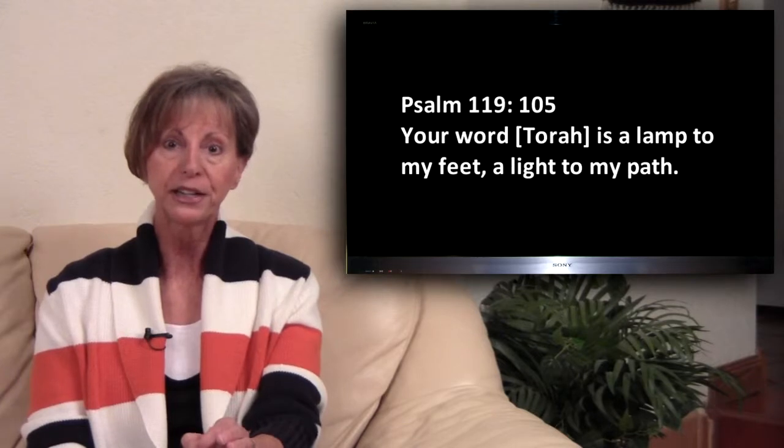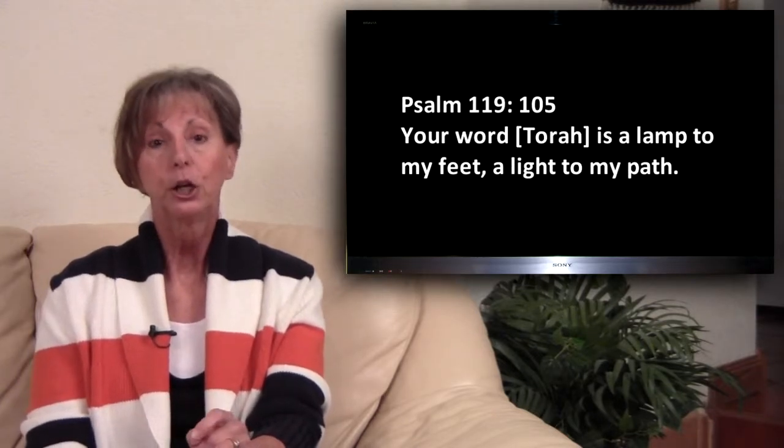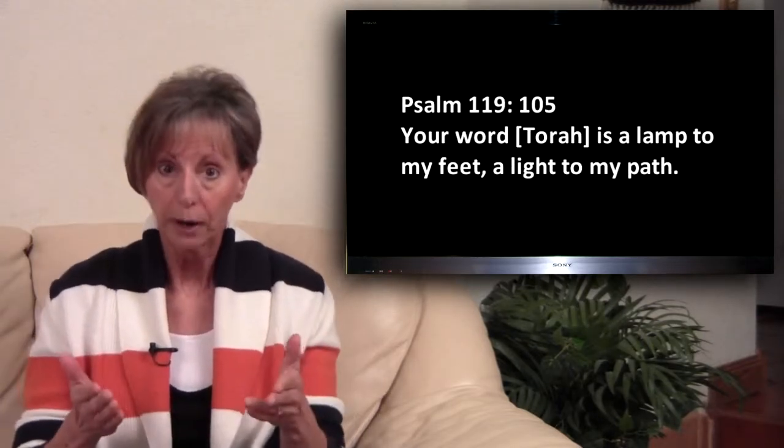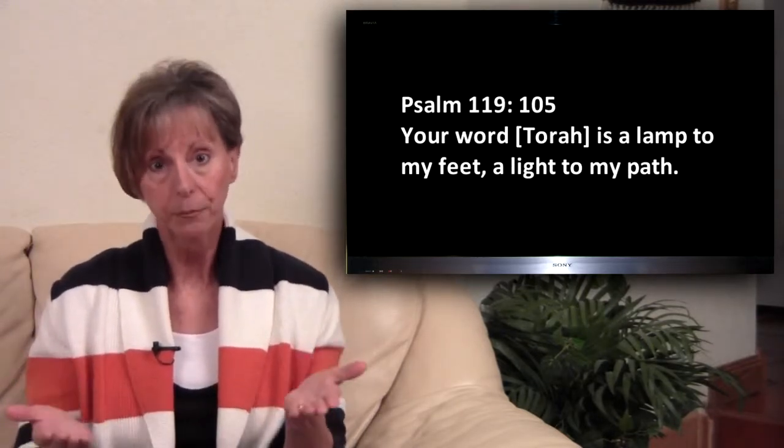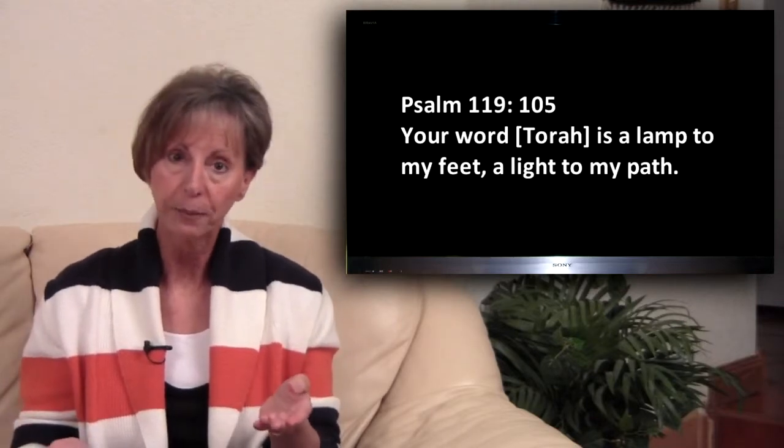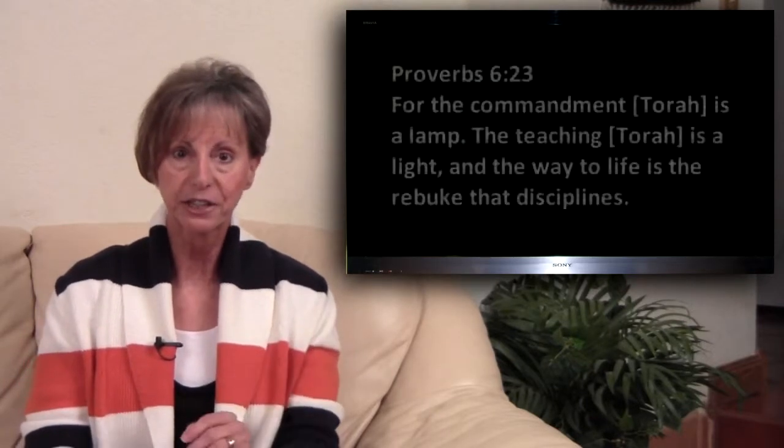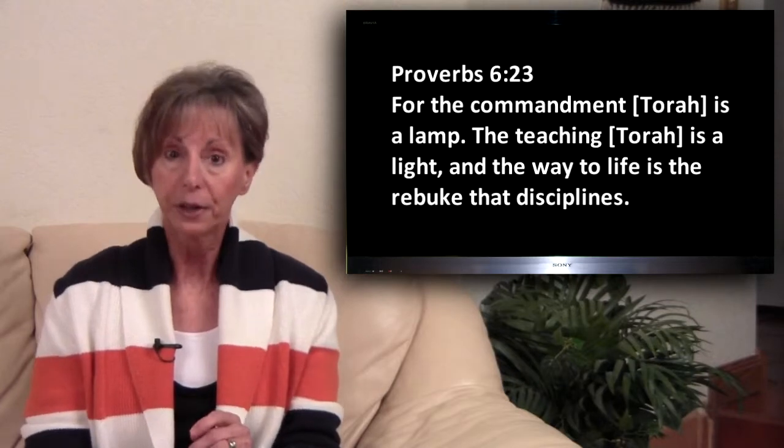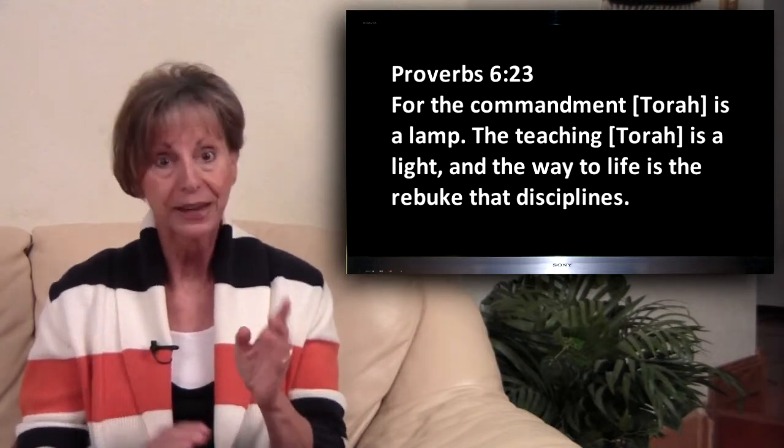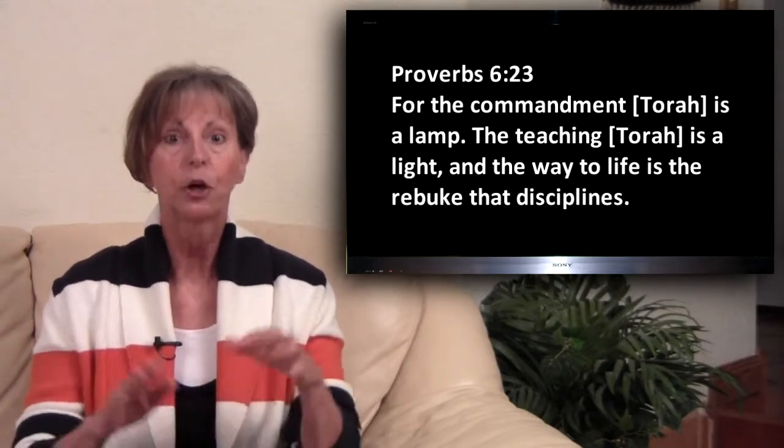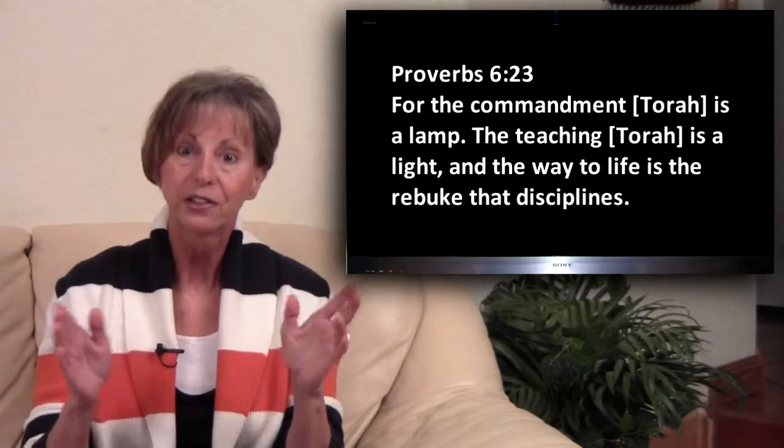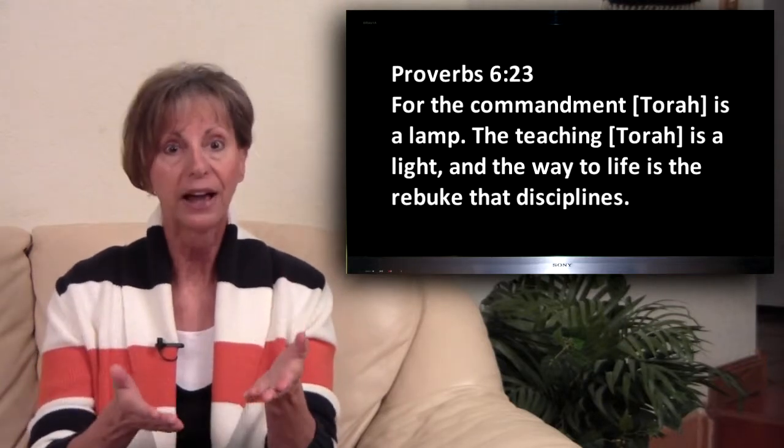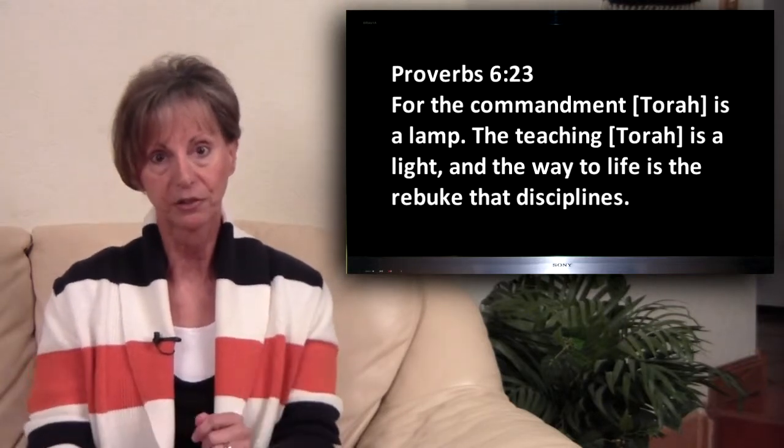Psalm 119, 105. Your word, Torah, is a lamp unto my feet, a light unto my path. Proverbs 6, 23. For the commandment, Torah, is a lamp, the teaching, Torah, is a light, and the way to life is a rebuke that disciplines.